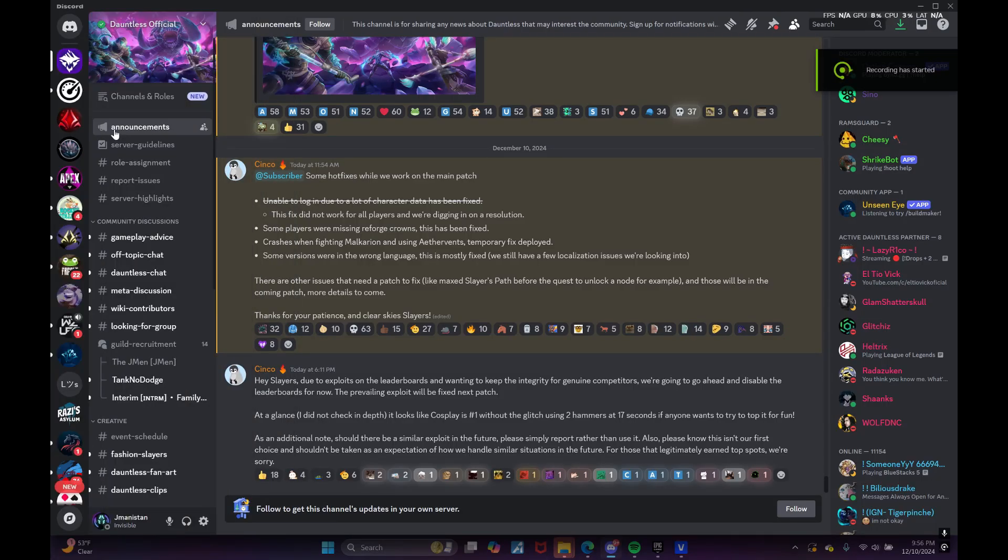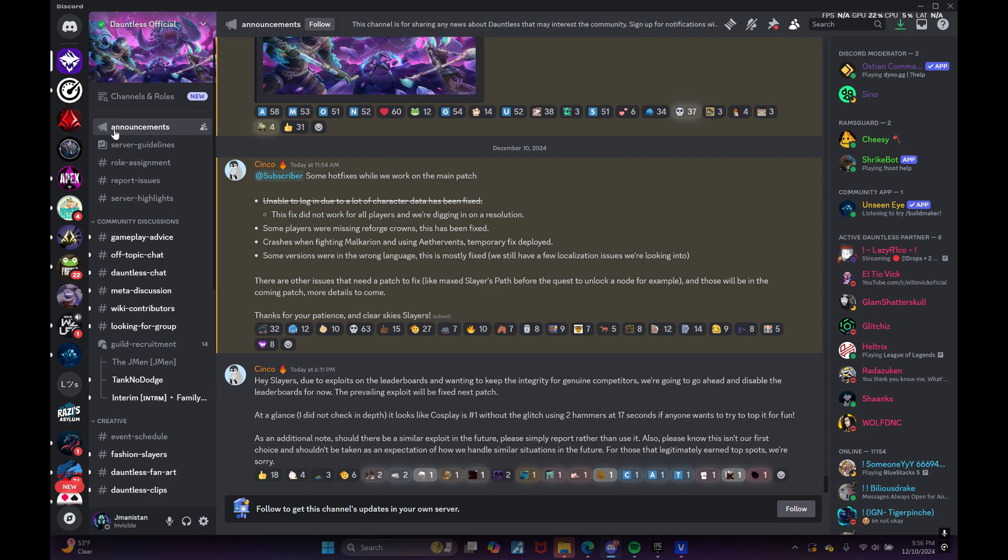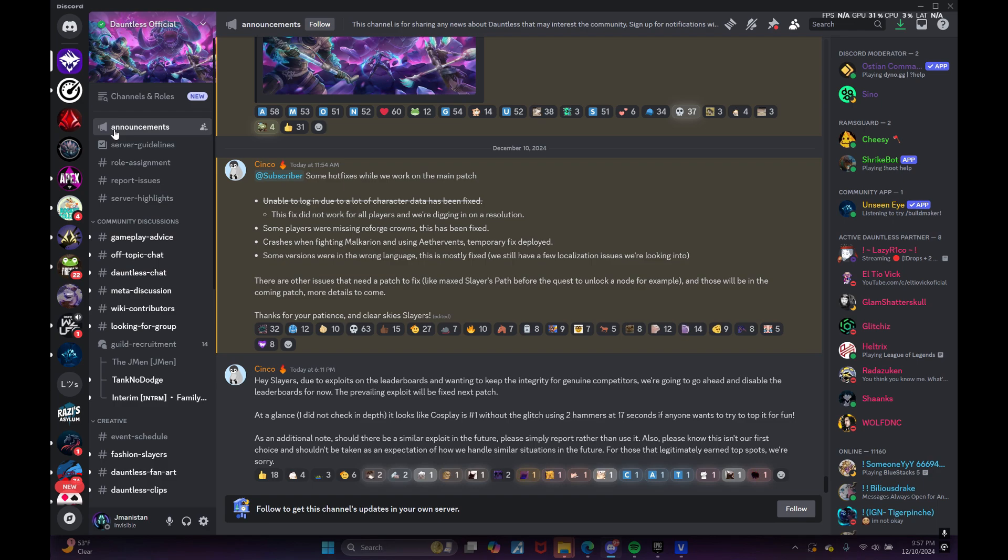Hey what's up everybody, so in today's video I'd actually like to delve a little bit more into reading and reacting specifically to some of the new updates that have come through, specifically in the Dauntless official Discord.